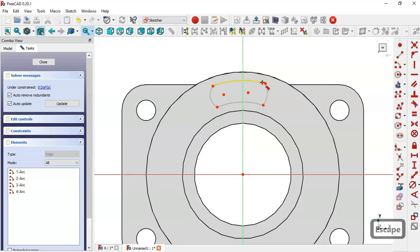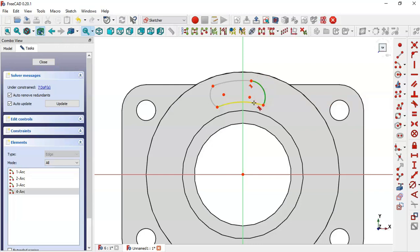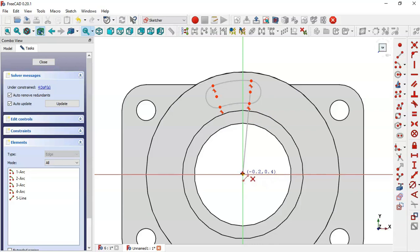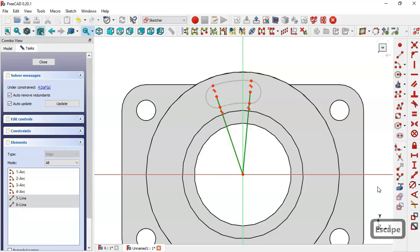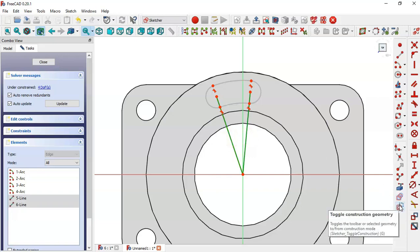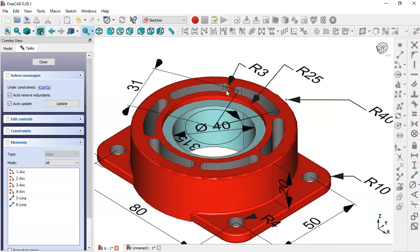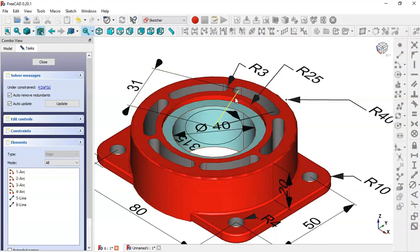Make all of these arcs tangent. Now use the line tool and draw these two lines. Select these two lines and make them construction geometry. Now let's give dimensions to this sketch: the radius of this arc is 3, and the length of this line is that value.